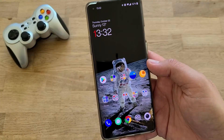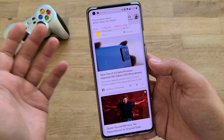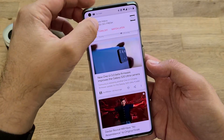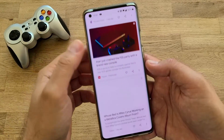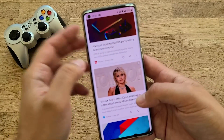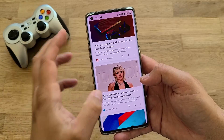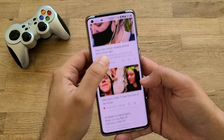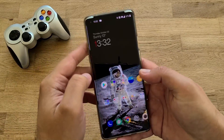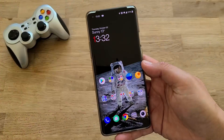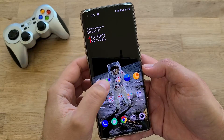Without further ado, I'm going to demonstrate what I can. When I swipe like this, I just have the Google feed here — I don't really have the shelf. I actually prefer to have the Google feed instead of the shelf, but if you're a fan of the shelf, you can set it up.